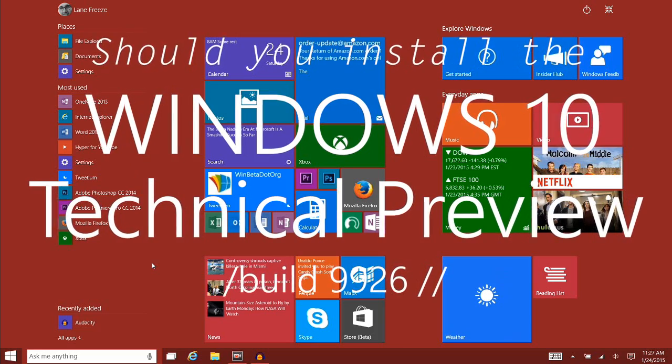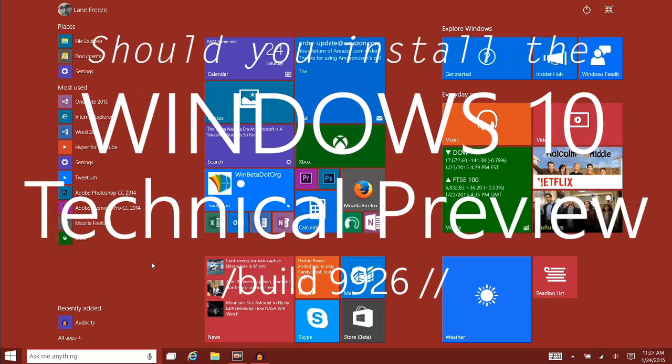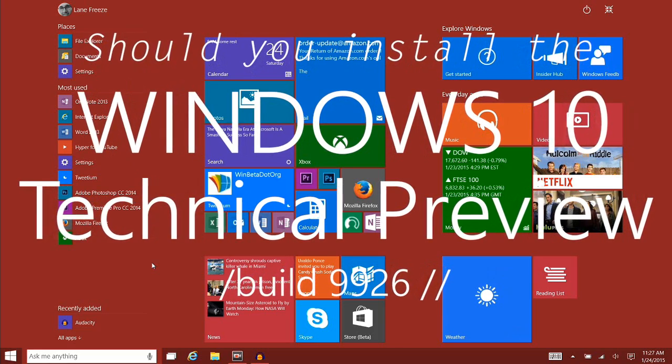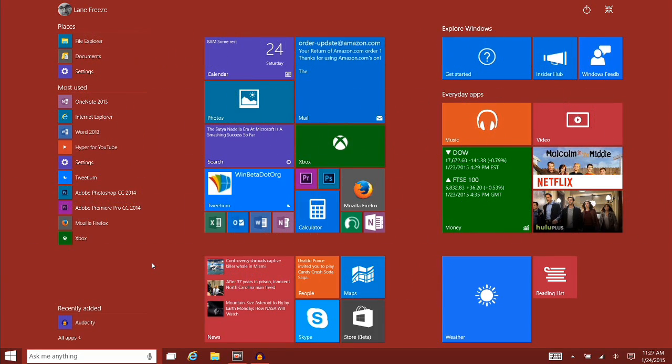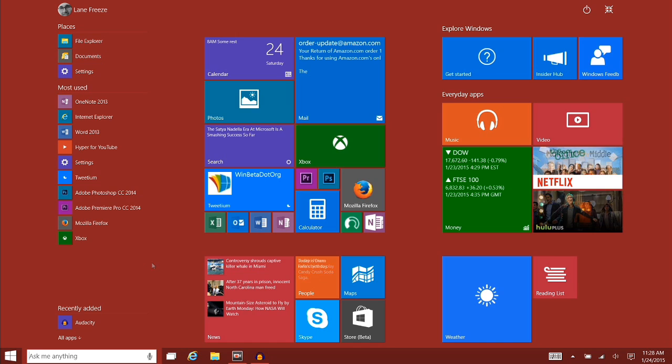Before you install the January technical preview of Windows 10, there are a few things that you'll want to know, particularly if you tend to use your device with a touchscreen. So what exactly is missing?